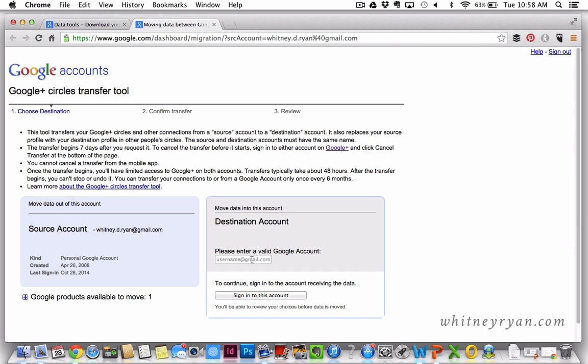I'm not going to do this because I've already merged these accounts but wanted to show you this is where you will type the Google account where you want to move your contacts. This will be the account where you want to move all your contacts and all your circles into.